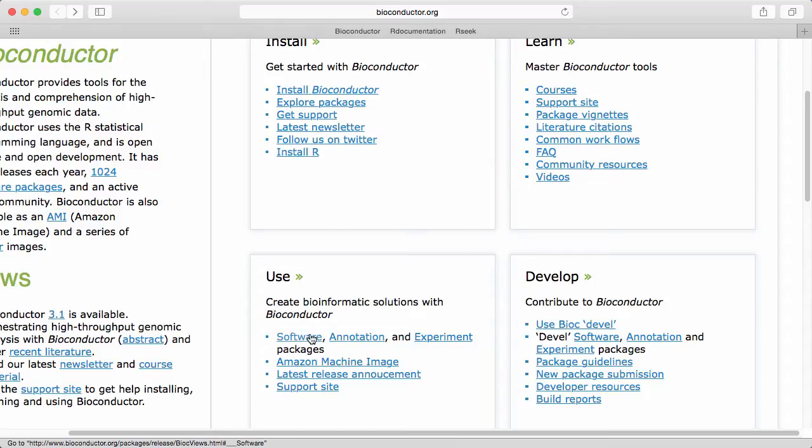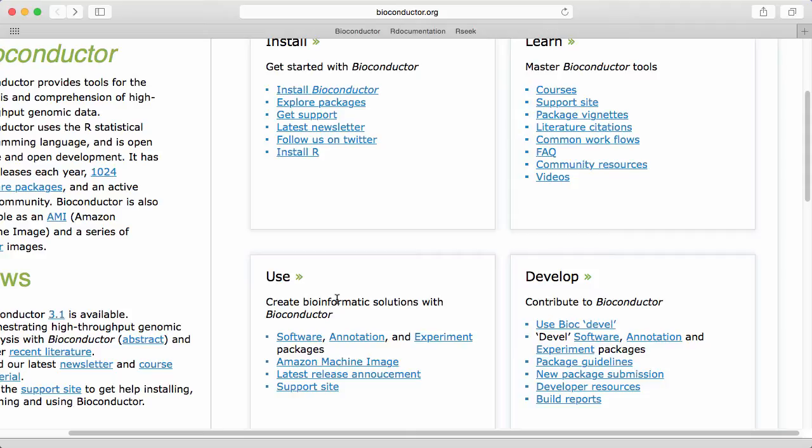We see that Bioconductor divides its packages into software packages which are the main workhorses, annotation packages which are prepackaged annotation information from various databases, and finally experiment packages which contains data from published papers which are used for tutorials, examples and sometimes to document an entire reproducible research workflow.